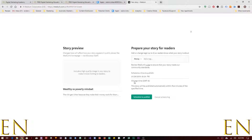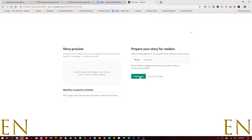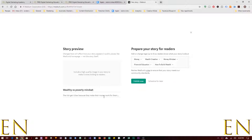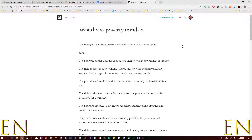You can add different tags, and you can publish it right now or schedule for later. You can set a scheduled time for a later date or schedule to publish, or cancel scheduling. I'm going to leave this for now and click out.